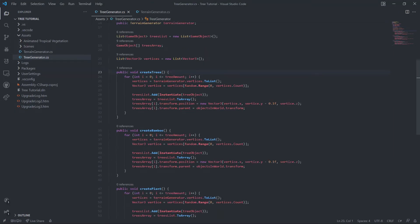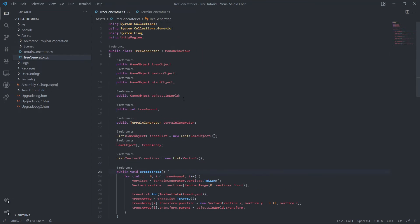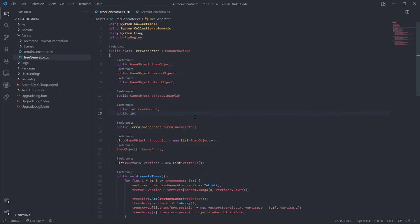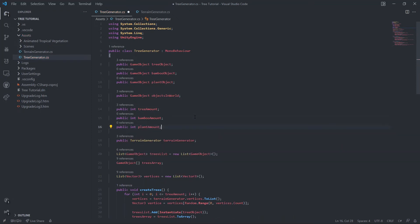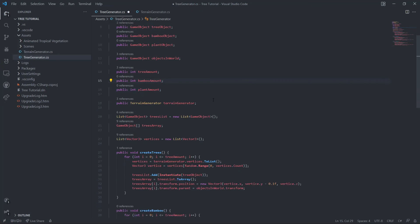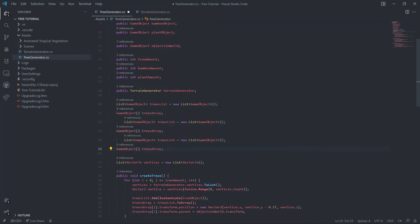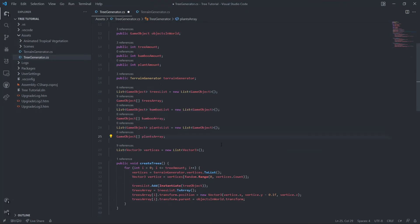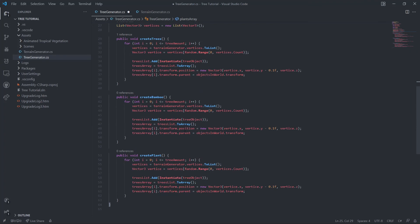So we'll go ahead and say public int bamboo amount and public int plant amount, because obviously you want different amounts. Like you would want way more plants than trees, right? You don't want it to be the same. We'll copy this. This will be, okay. So this is pretty much just changing the variable names at this point. It's really boring, but I'm assuming you know the very basics of C#.